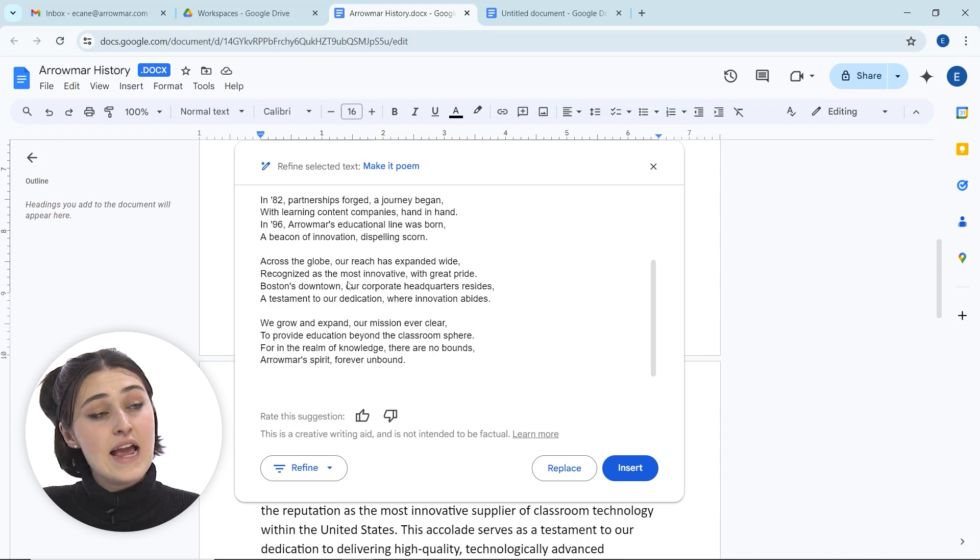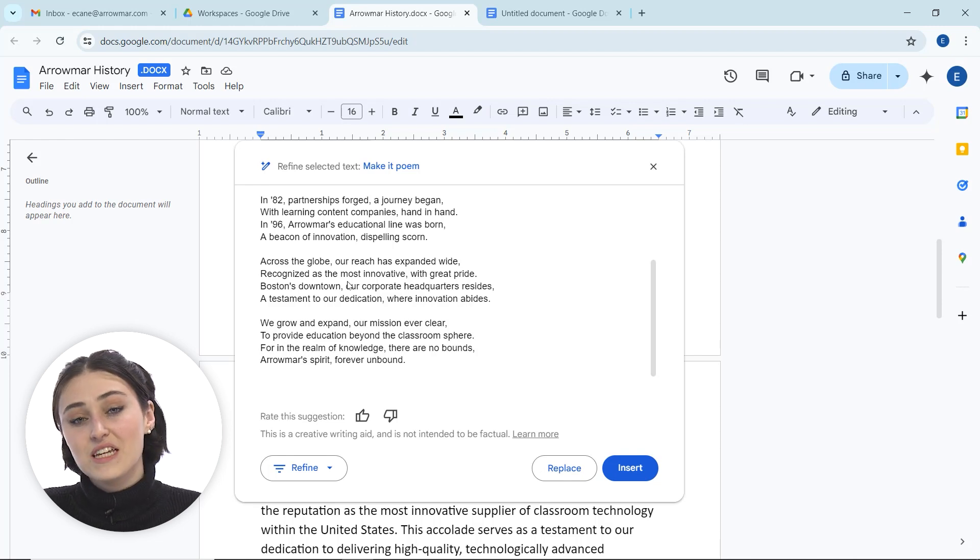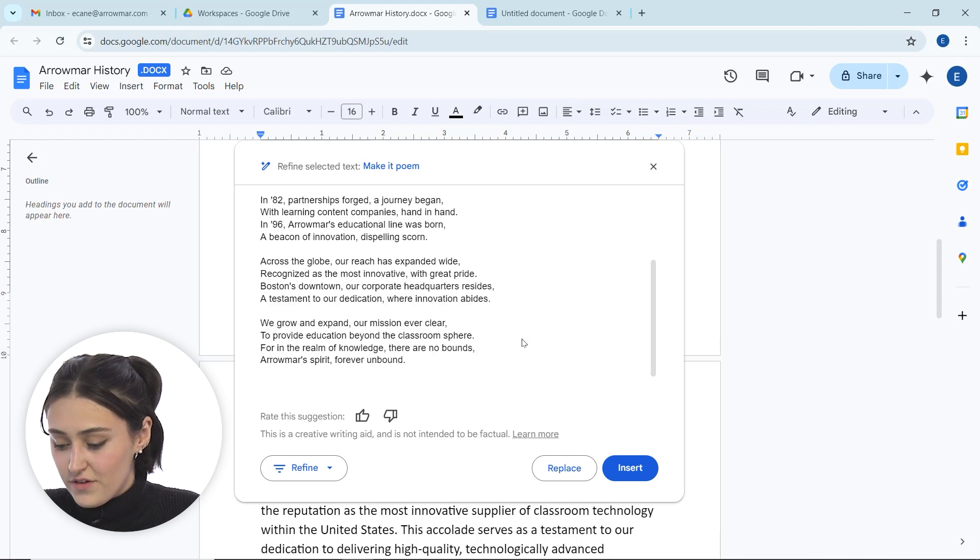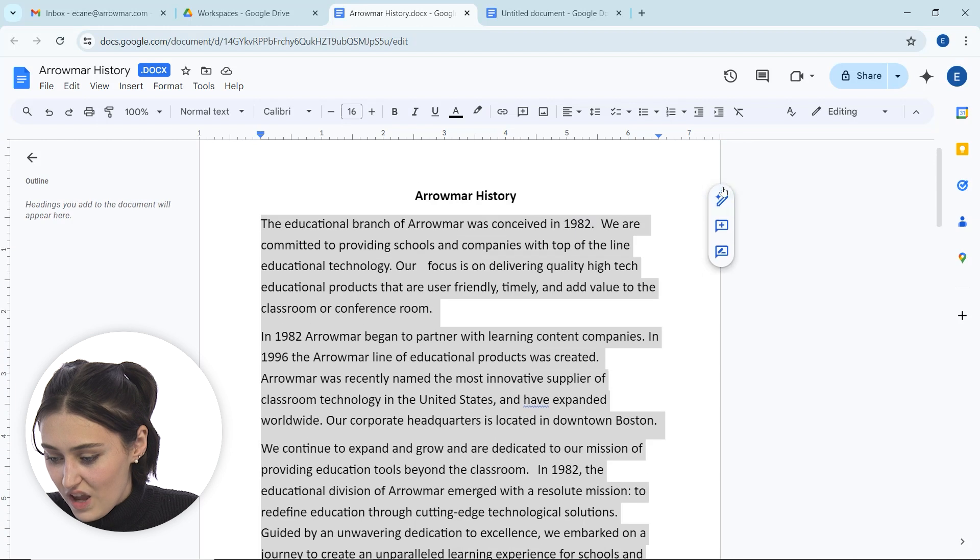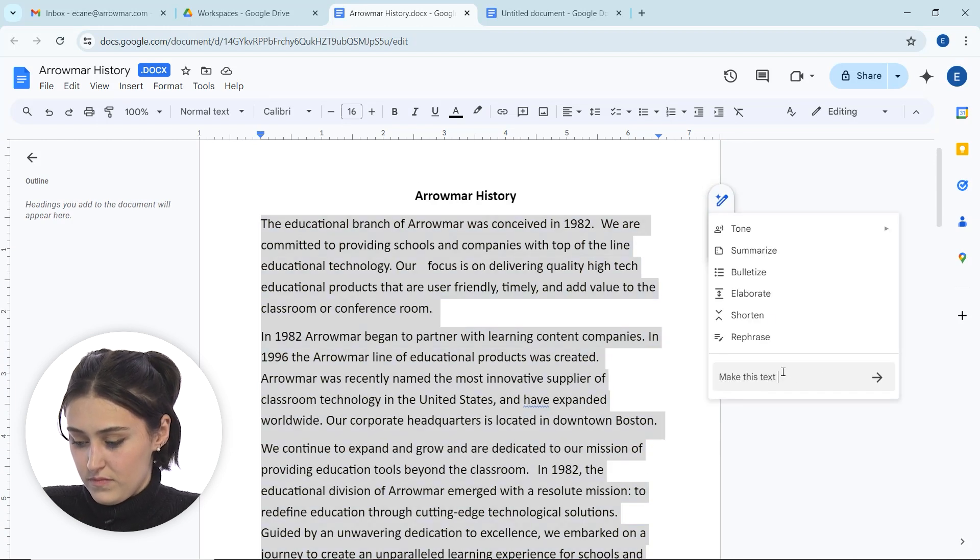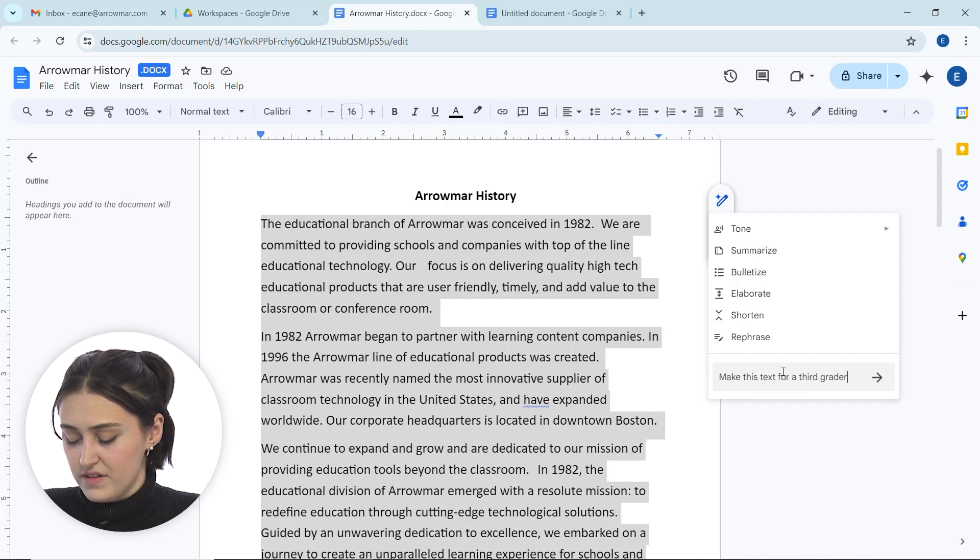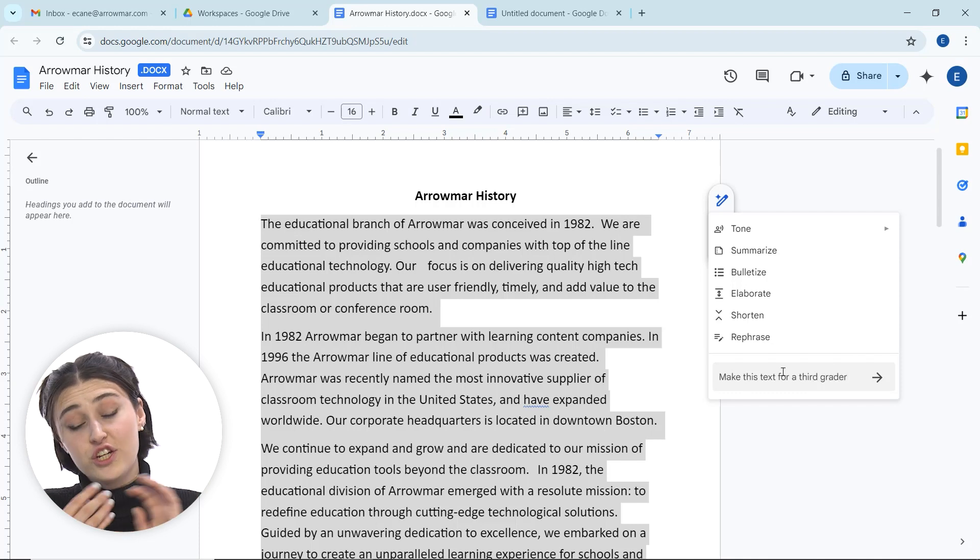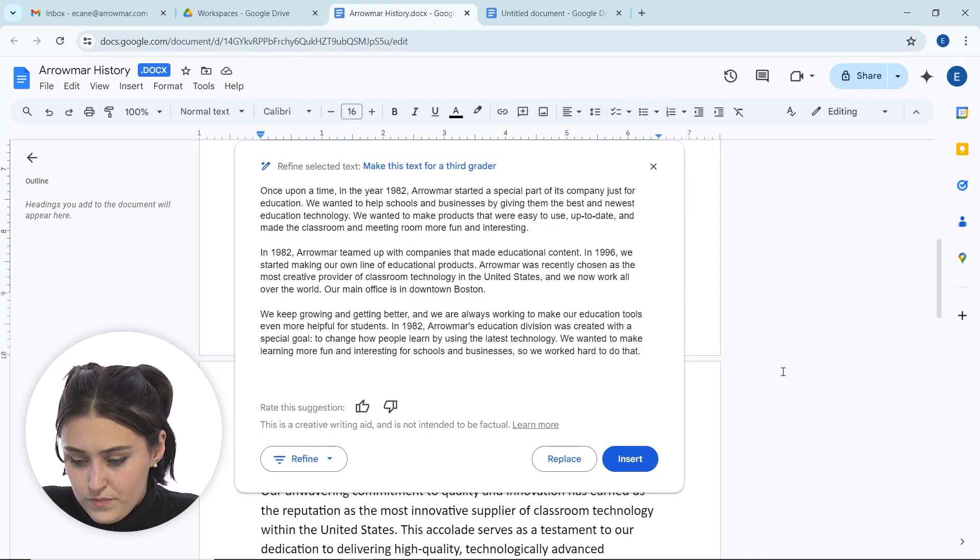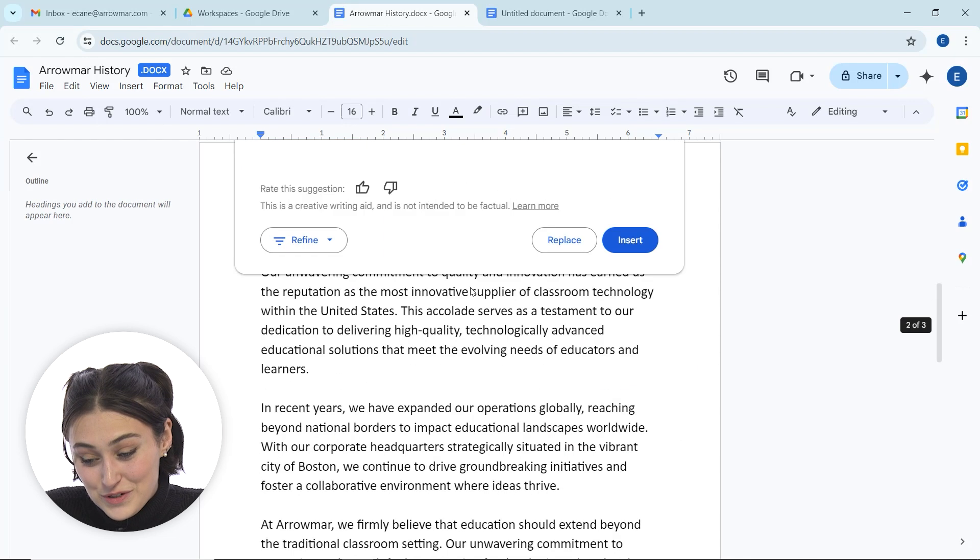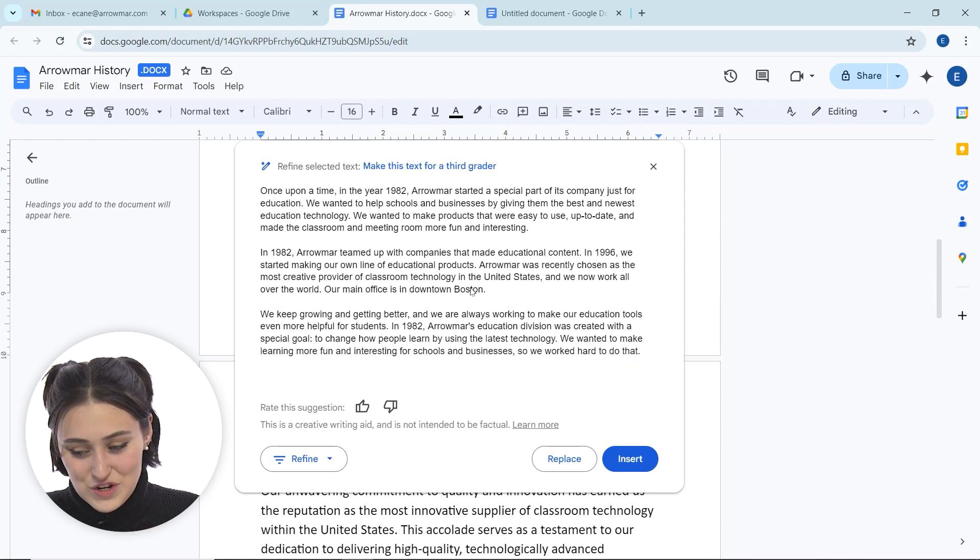So not only can Gemini elaborate and formalize text that exists, we also can give it its own prompt like making it a poem or a song. Or another thing we can do is if I highlight this again, I can ask it to make this text for a third grader. So we can also ask it to shift how we word things. So now it's turned it more into a story. Now it's saying once upon a time in the year of 1982.